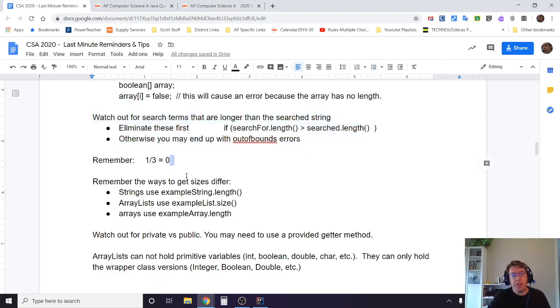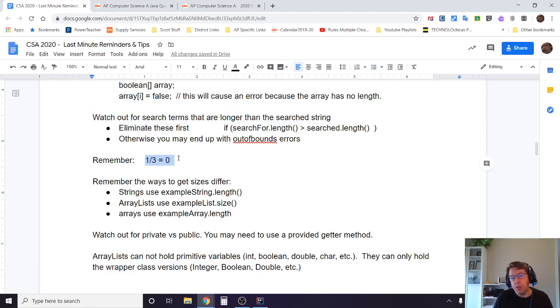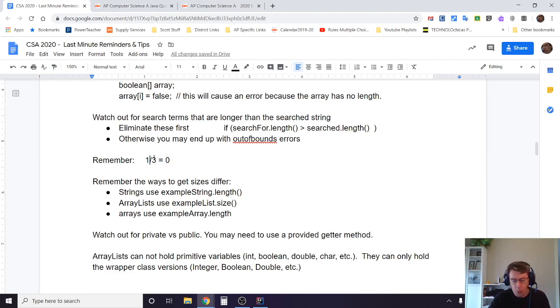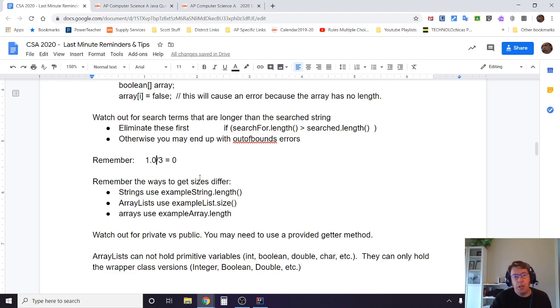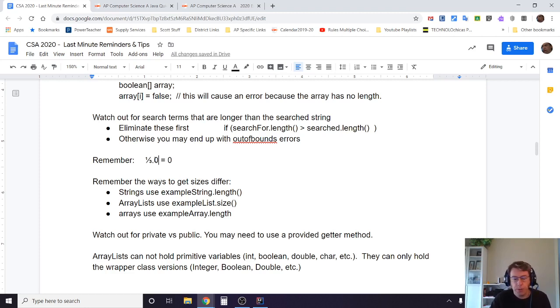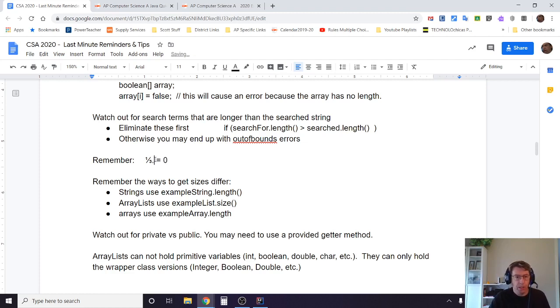Remember, 1 divided by 3 equals 0. Those are integers, right? Integer math retains integers. So 1 divided by 3 equals 0. However, 1.0 divided by 3 equals 0.333 and so on. Or also 3.0 would also retain the decimal 0.33333. Don't forget that. A little common mistake that they will hit you with often.